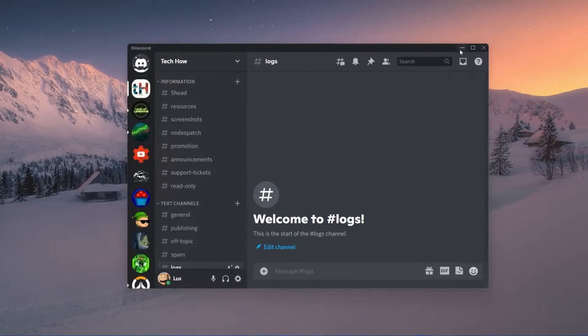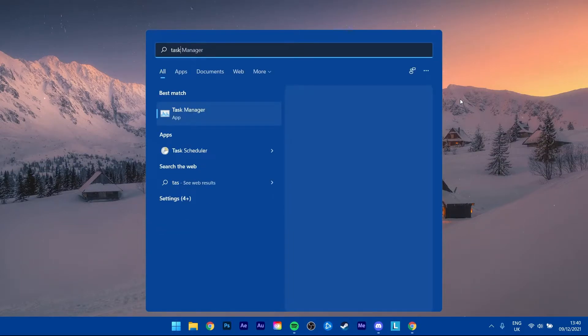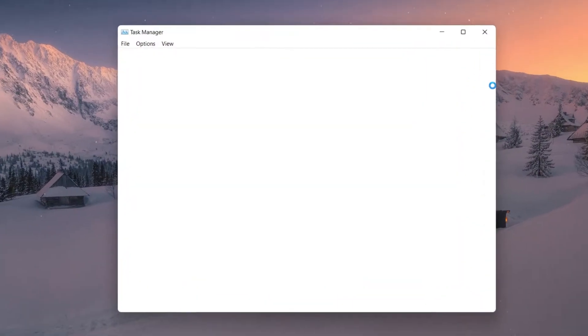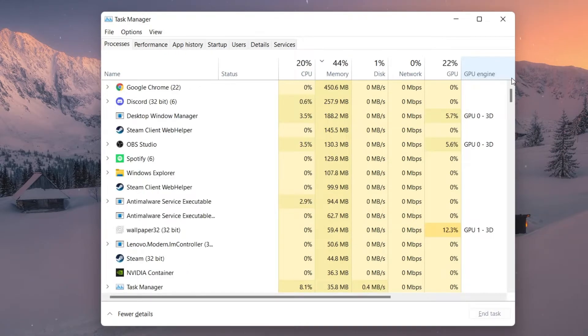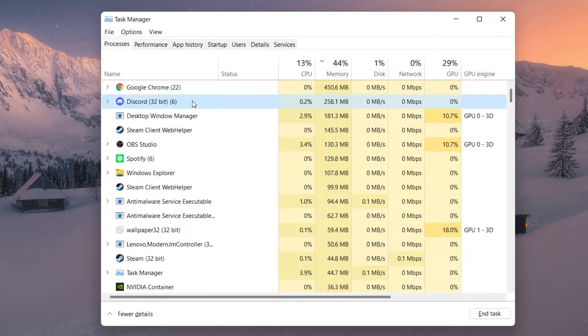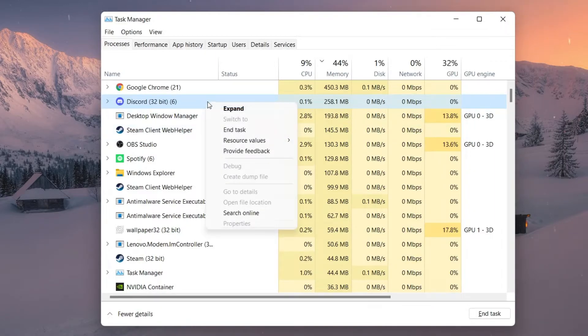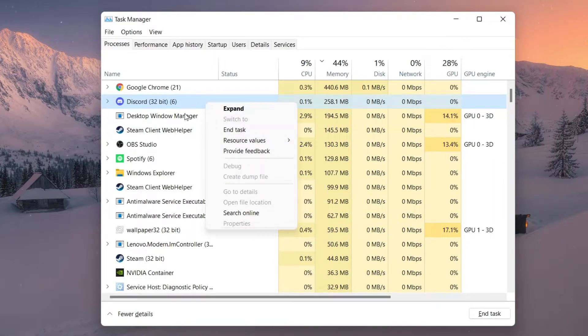To do so, simply exit out of the application by using your Task Manager. Search for Task Manager in your start menu search to open it up. In the Processes tab, locate the Discord processes and make sure to end them from running.